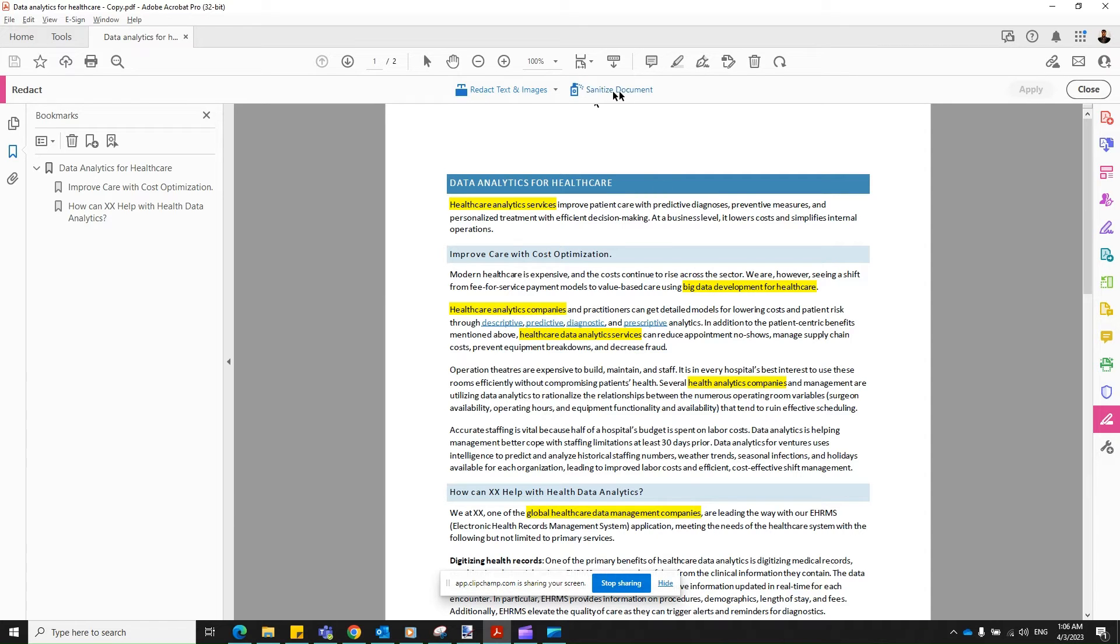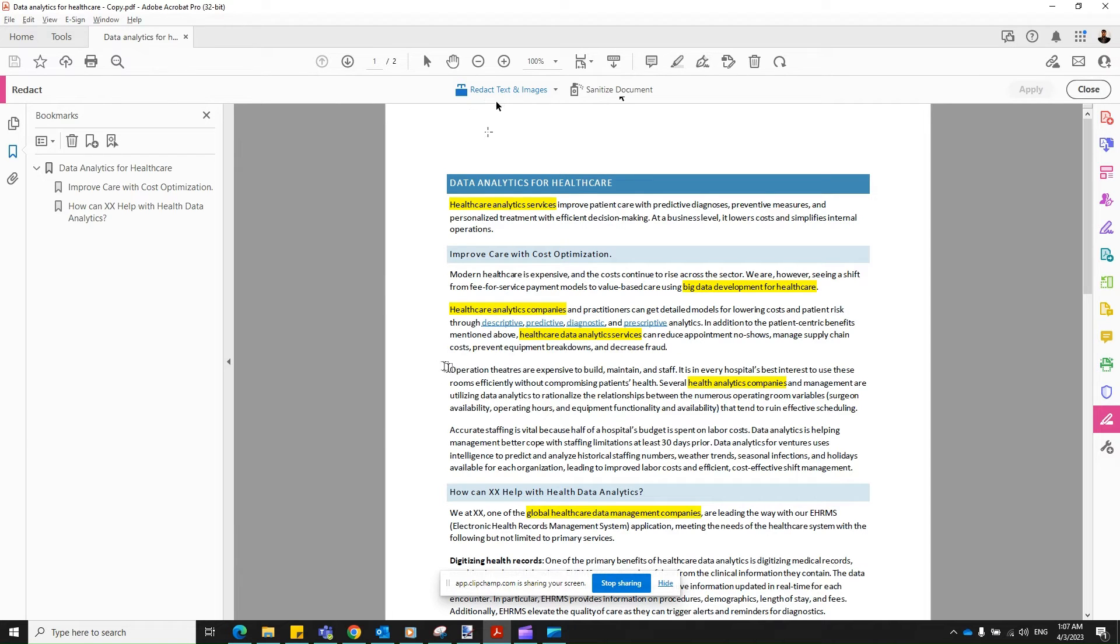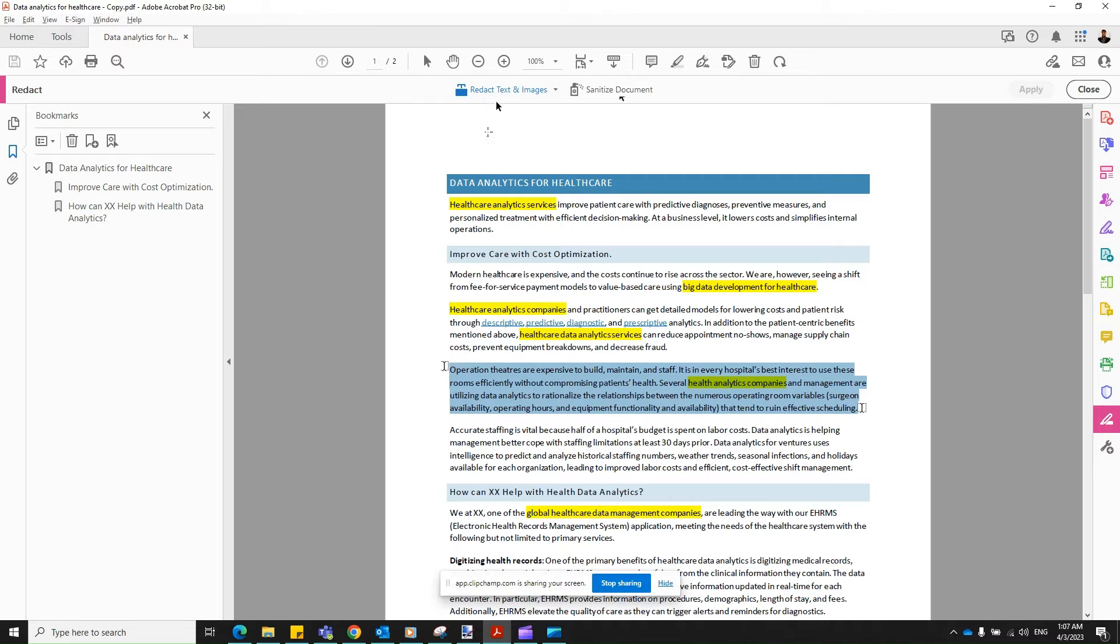I'll tell you what Sanitize document later. So once you have this menu, your cursor looks something like this, like a sniper aim. So select the paragraph or the text that you would like to mask.